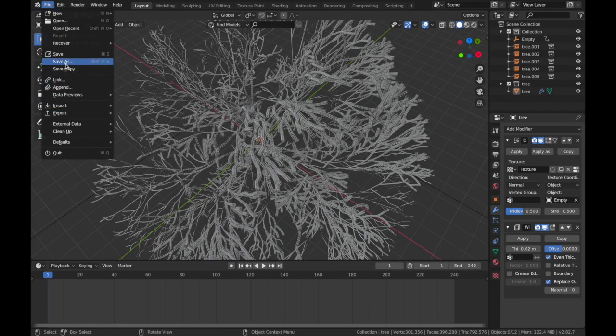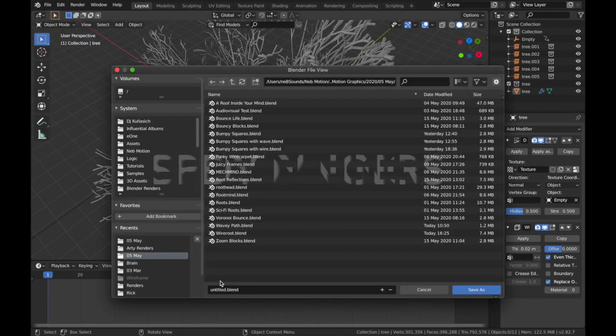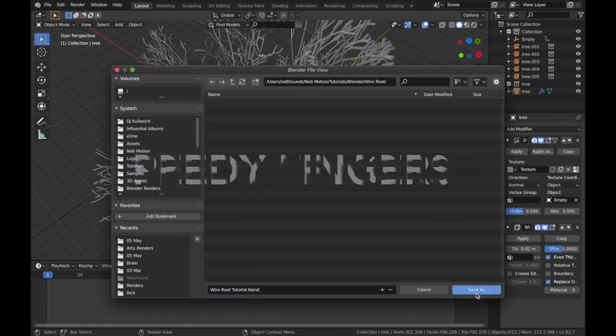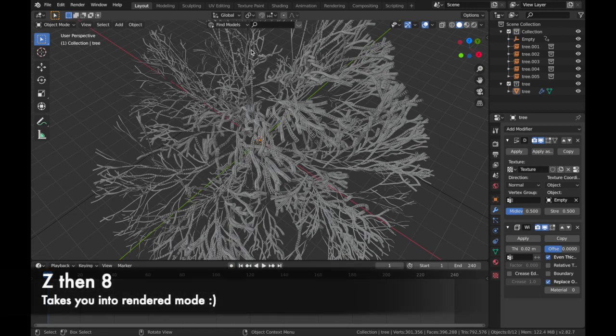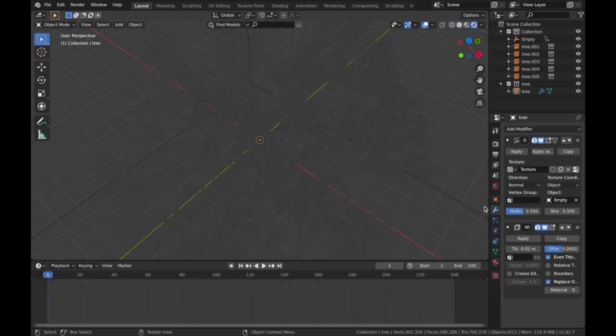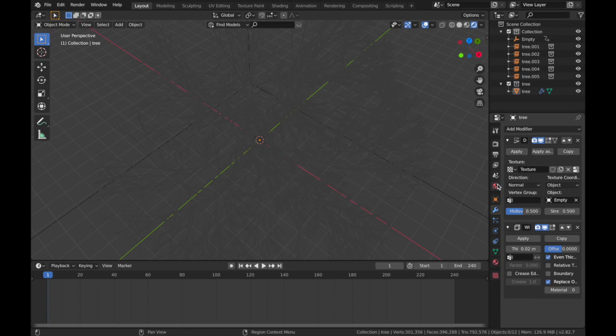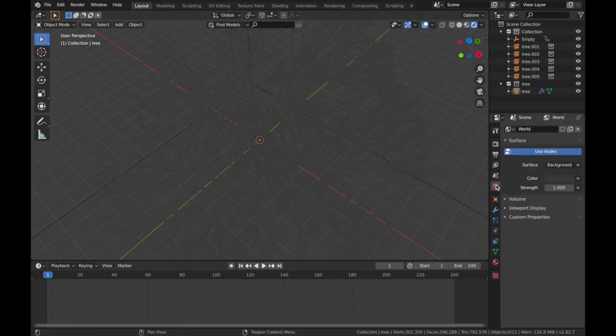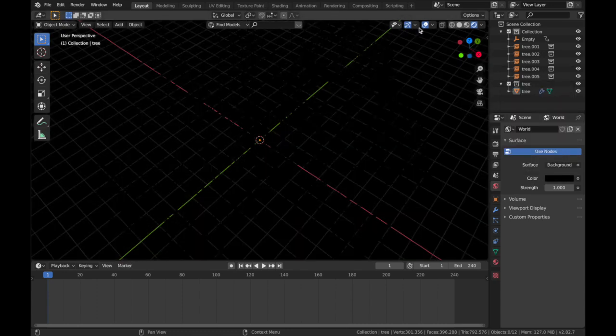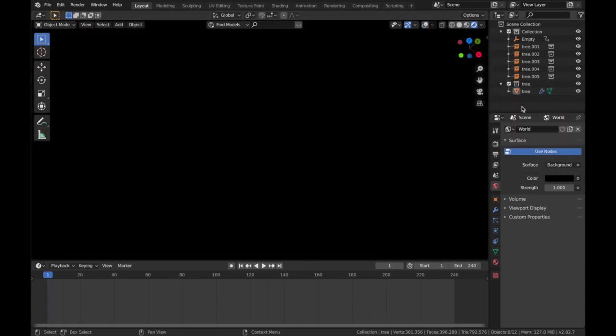Now we're going to jump into rendered mode. So hit Z and then eight. And first thing I'm going to do is make the world black. So if you come here, this is your world settings, drop the color down to black and we're going to take off our overlays for now. And you're not going to be able to see anything.